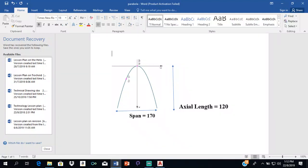Good day everyone, this is Mr. Cargill and today I will be showing you how to draw a parabola in AutoCAD when you're given the axial length and the span.